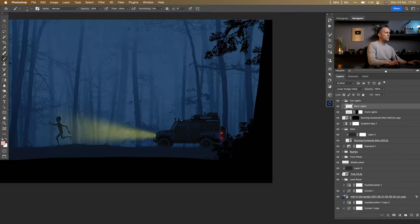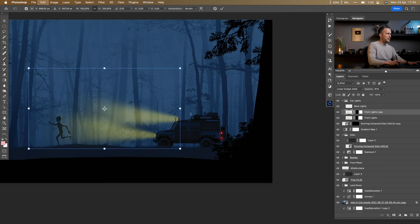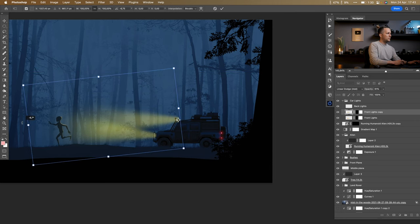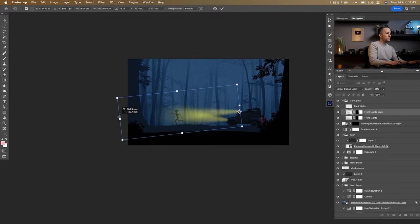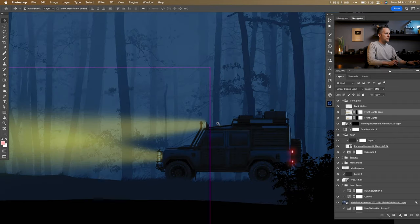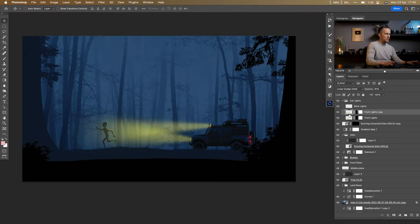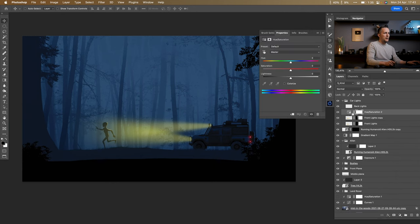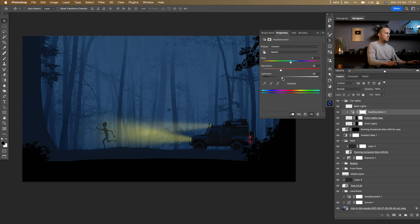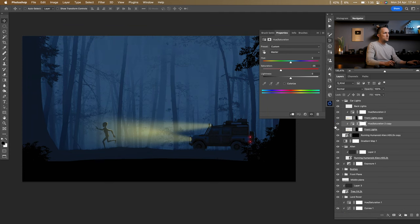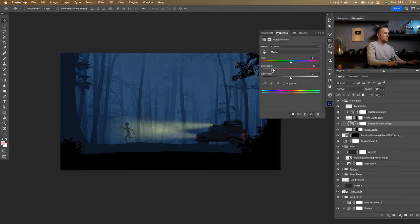That looks really nice. We can also add roof lights on the vehicle — make a copy of the car lights, rotate them slightly down, and position them on top. Then add a Hue/Saturation adjustment layer and lower the saturation on both the front and back lights. Maybe the roof lights are a bit much — I'm experimenting. Lowering saturation might look better overall.